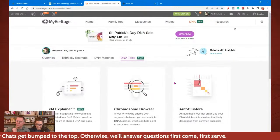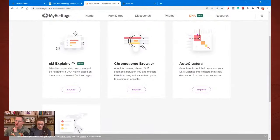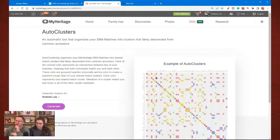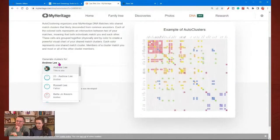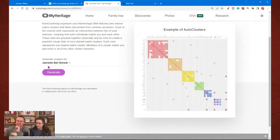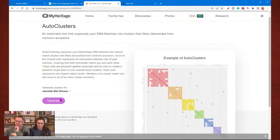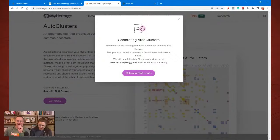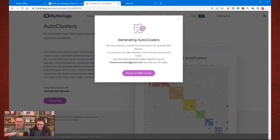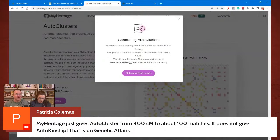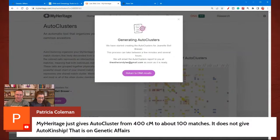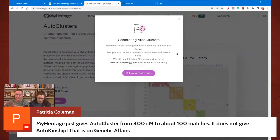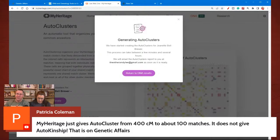On MyHeritage, in the DNA section they have the auto clusters. You'll notice there's nothing that you can change as far as the upper limit and lower limit. They give the auto clusters from 400 centimorgans to about 100 matches, and it doesn't give the auto kinship that is on Genetic Affairs. That is why using the auto kinship tool on Genetic Affairs allows you to have more control over it, and as you change some of those parameters, some of those clusters are going to change as well.